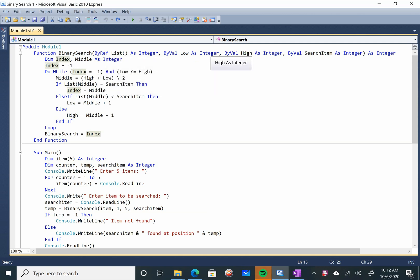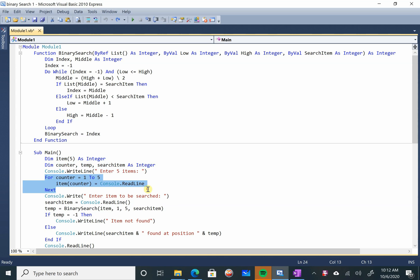Let's start the program code for binary search in Visual Basic or VB.NET. I will start from the main menu. Item is an integer with a size of 5, and total accommodation is 5. I have certain variables declared here, and now I am going to fill this array with 5 proper values.